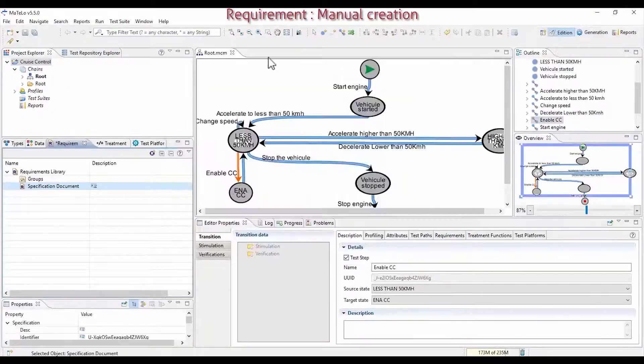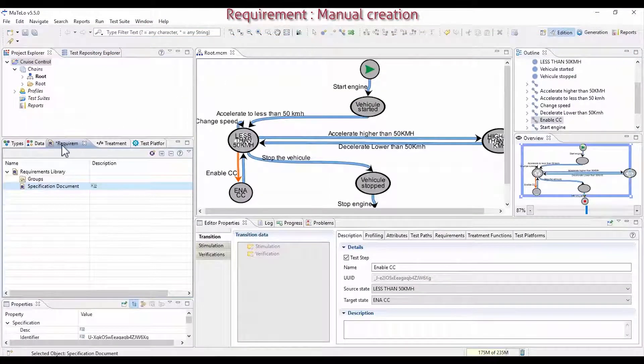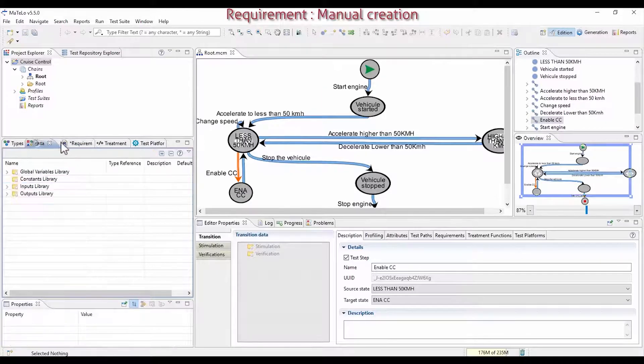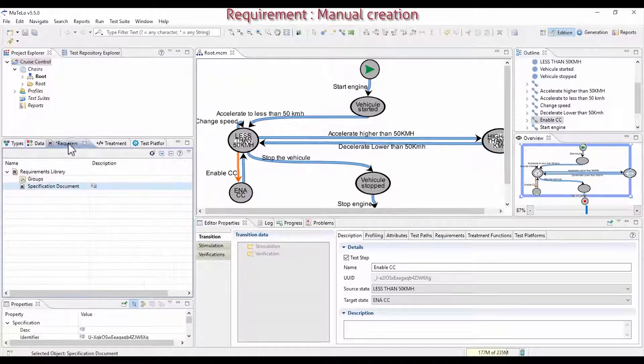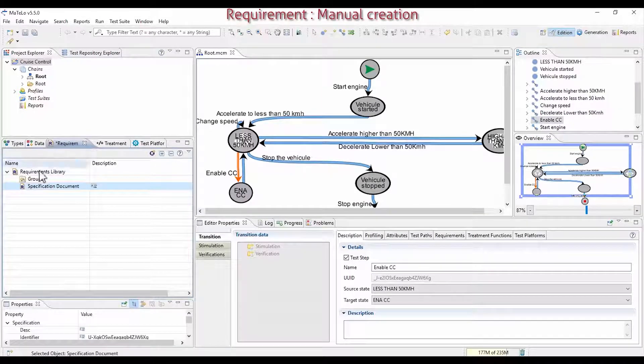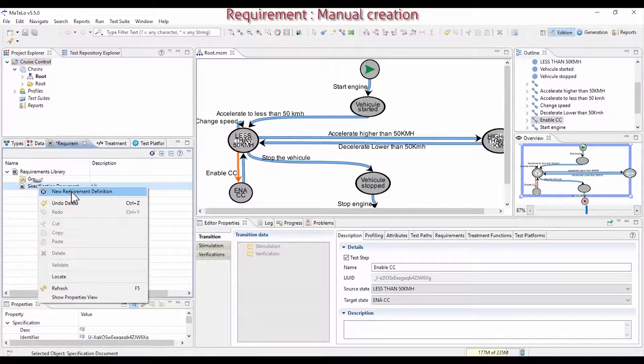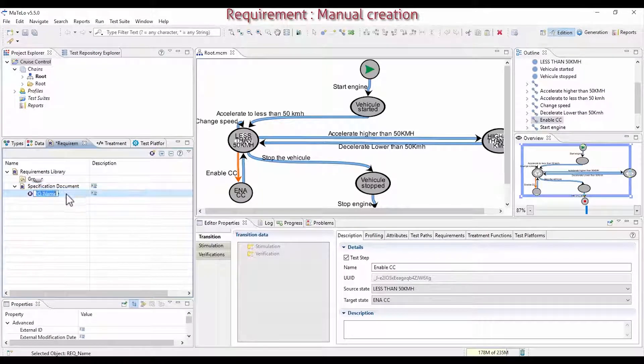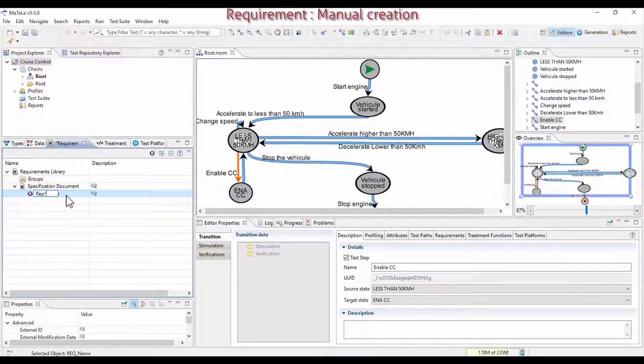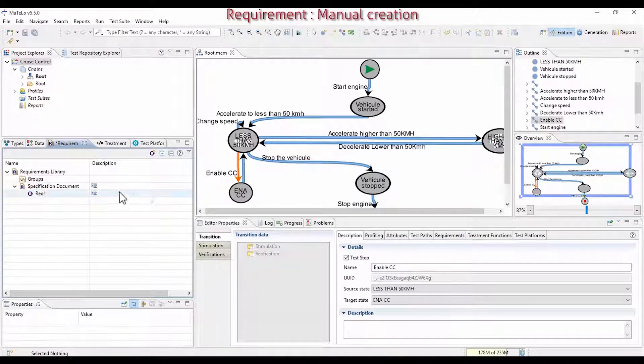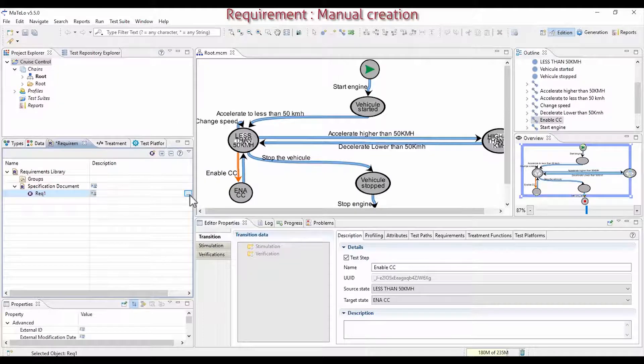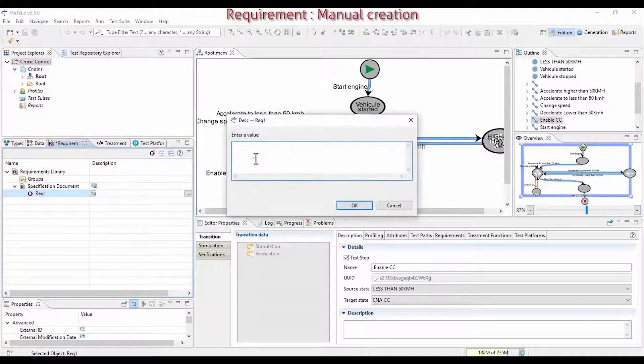Let's see how to link some requirements in your model. First, open the requirements tab. You can manually create a requirement by right clicking on specification document and giving it a name. In the description, you can write or paste the text of your requirement.